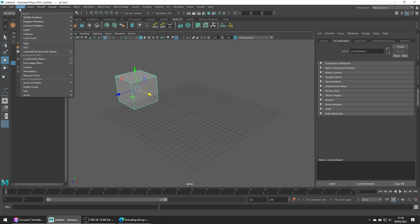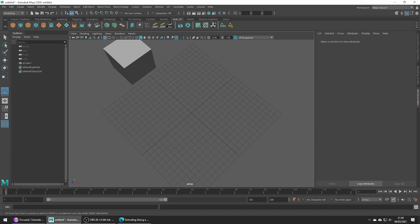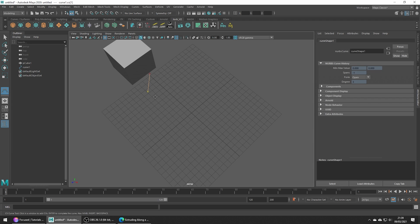Head up to Create > Curve Tools > CV Curve Tool and let's go ahead and draw out a curve roughly on the grid. Do note that the direction we do this is important, as curves have a start and end point which will be the direction of our extrude.